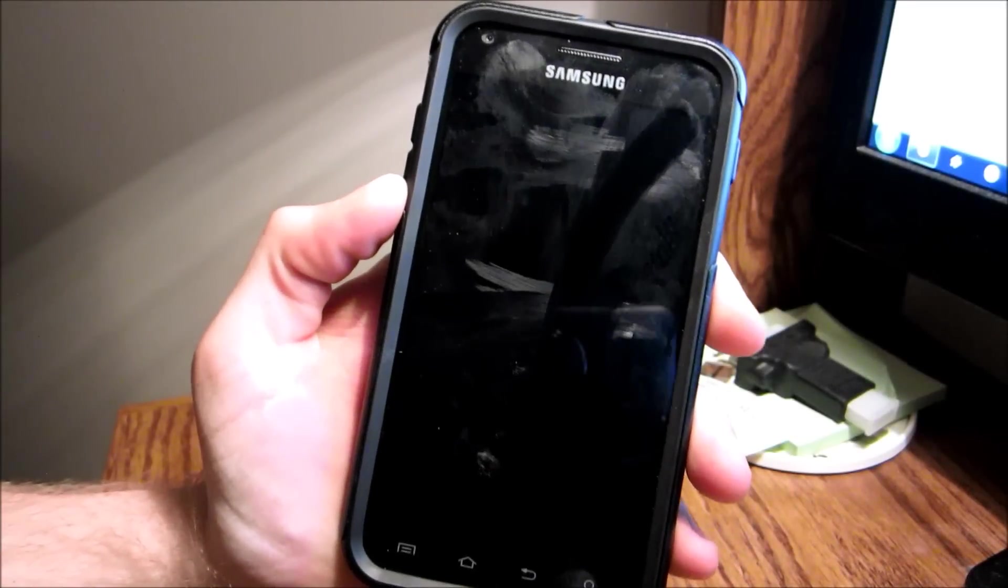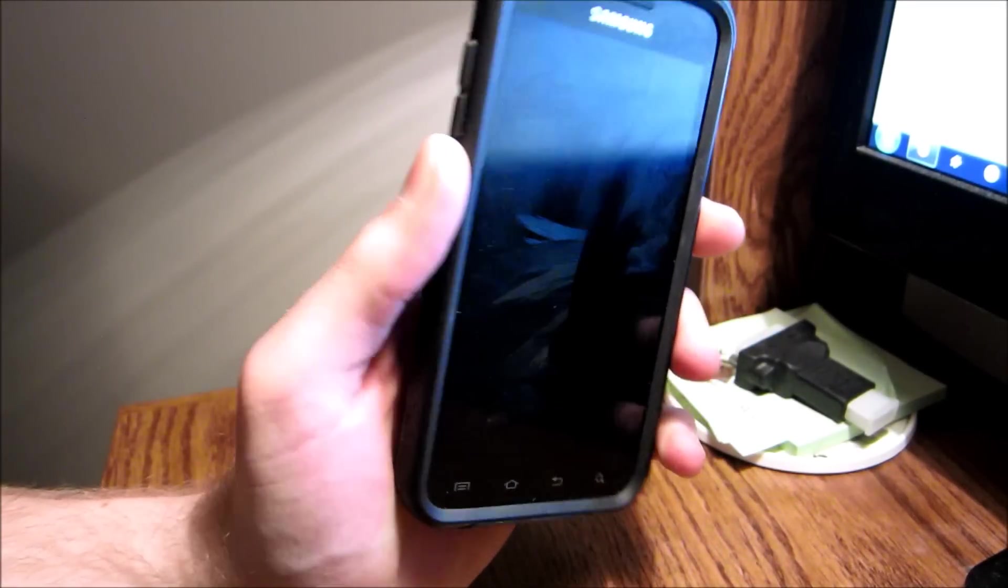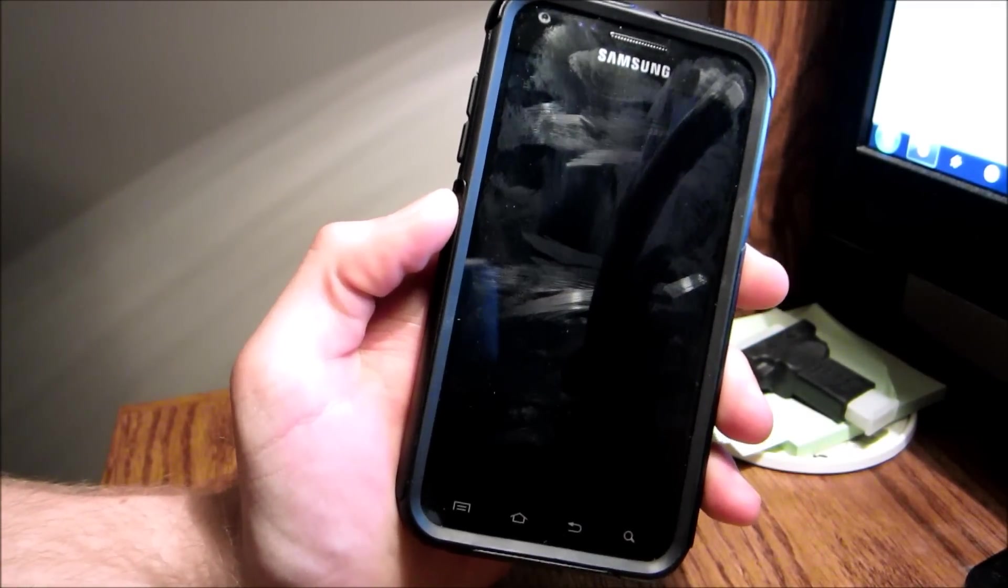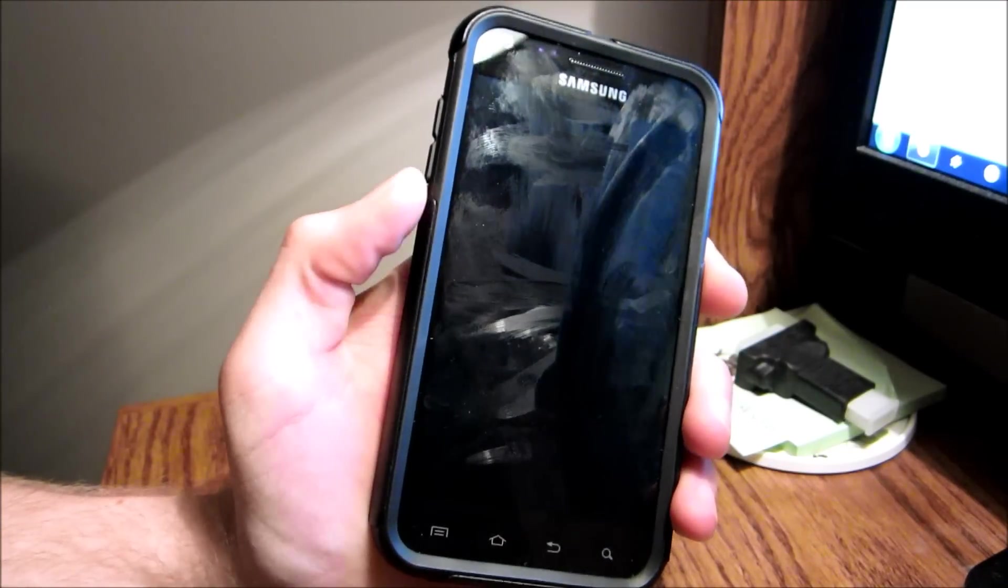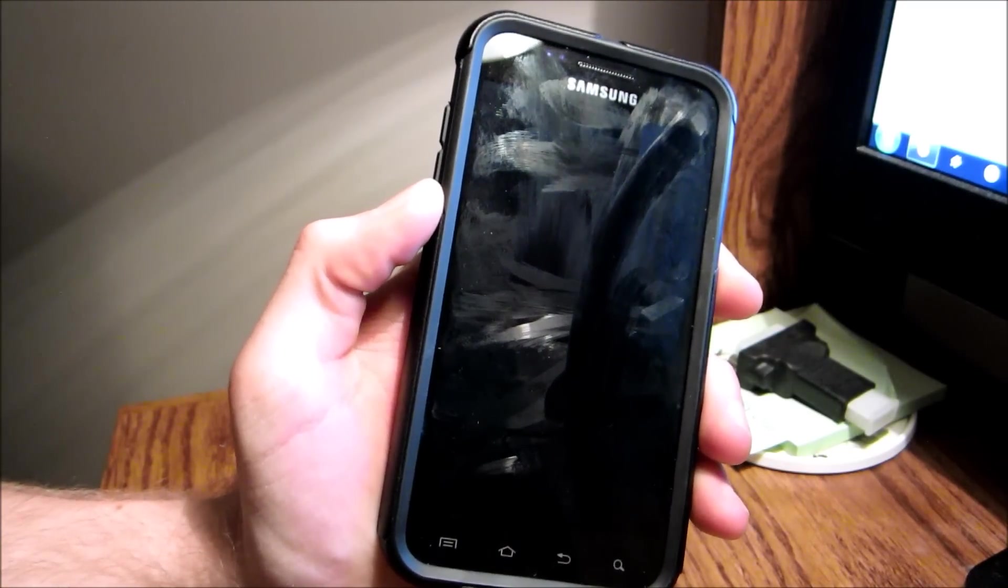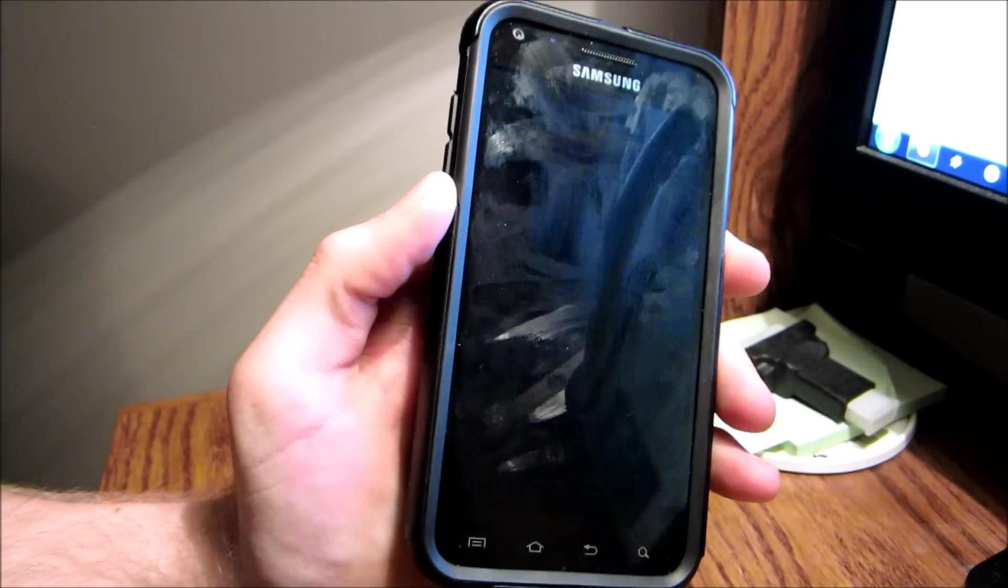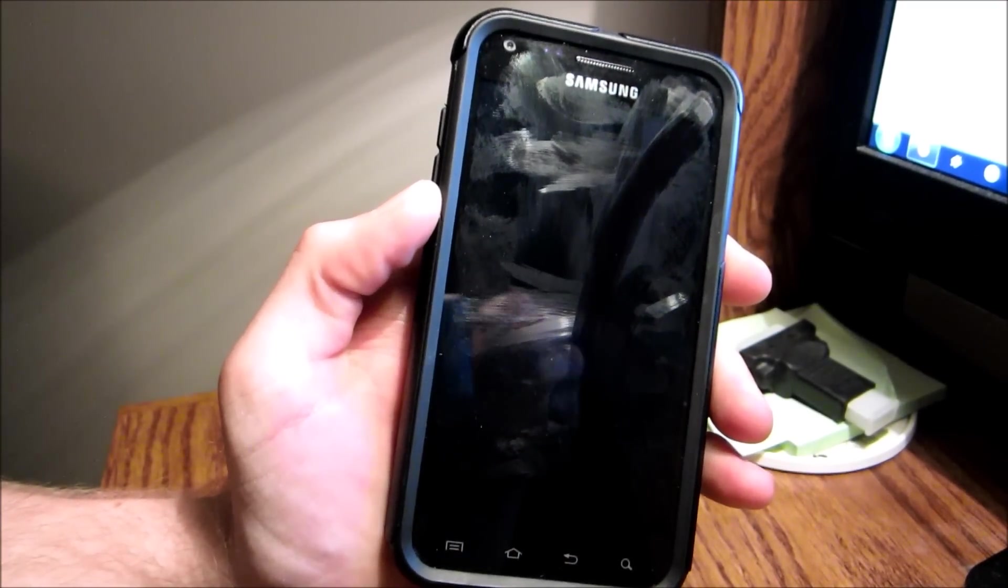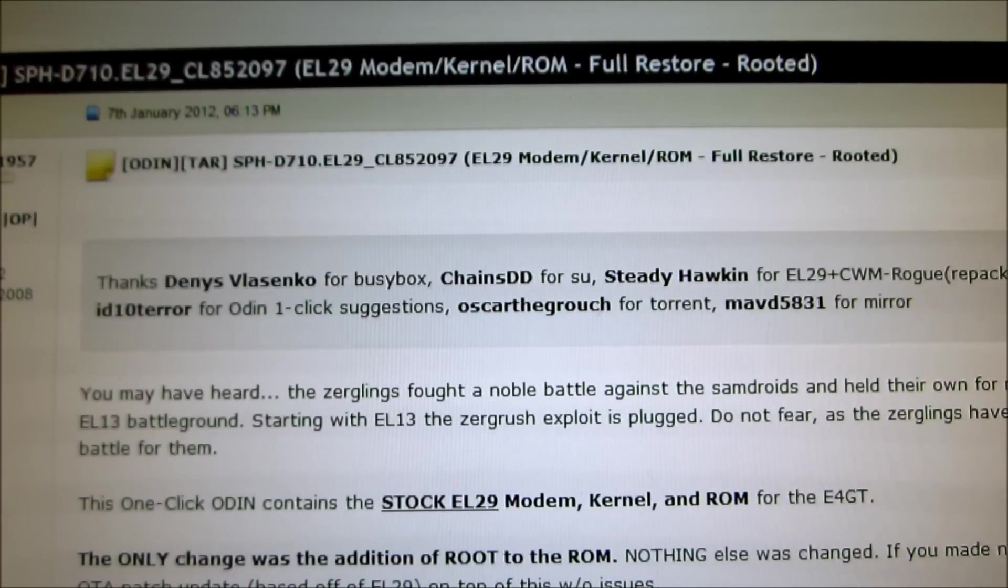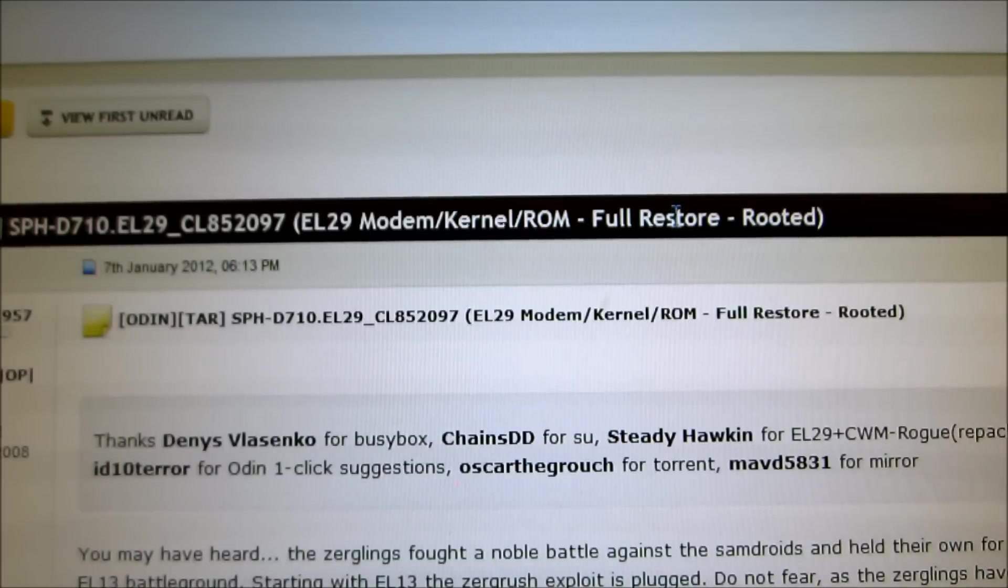Hey guys, over here from FreeMyAndroid and I'm going to show you how to root your Epic 4G Touch off the latest OTA update, the EL-29. So first thing you want to do is go to your computer and go to the XDA developer website.